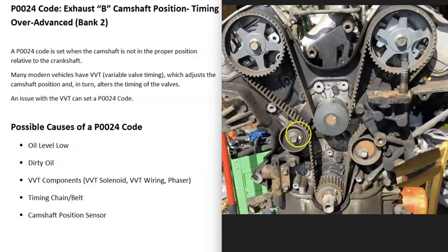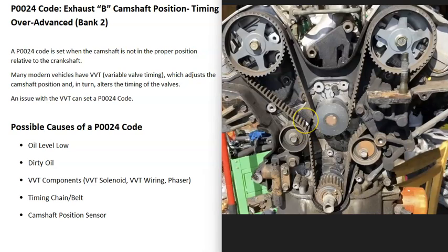There are also tensioners — if there's some kind of issue with a tensioner and it's not holding the belt or timing chain tight, that has the same effect: it can throw the timing off.